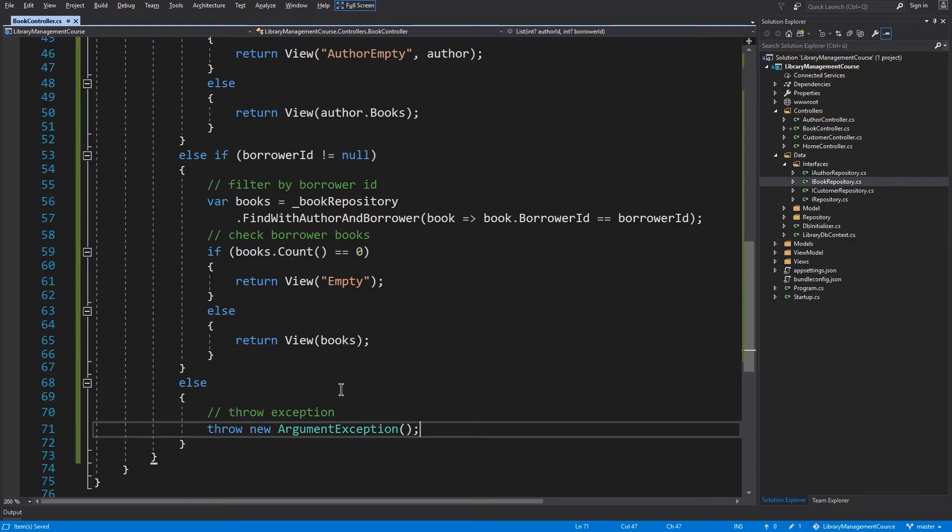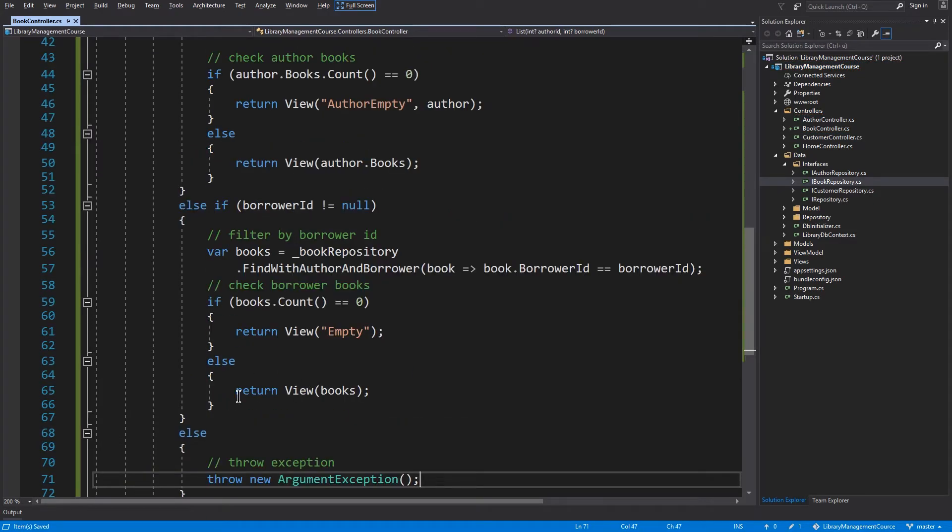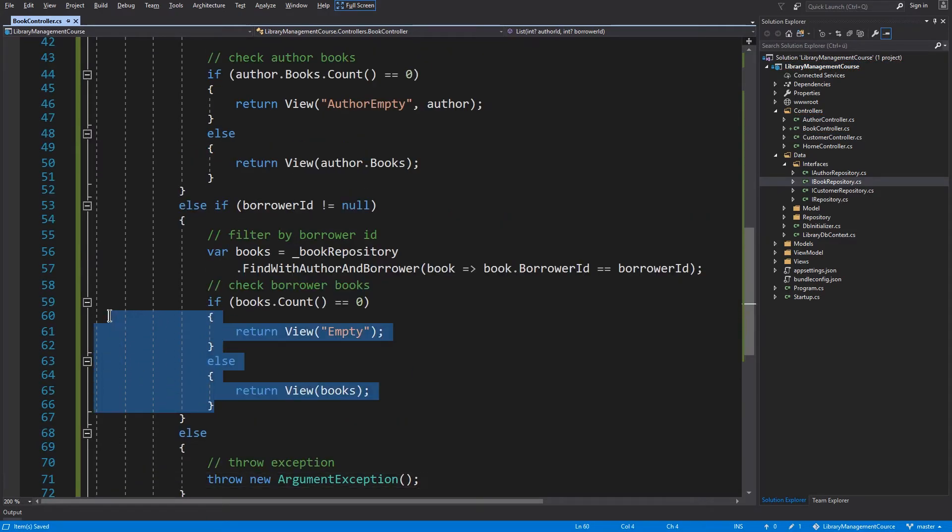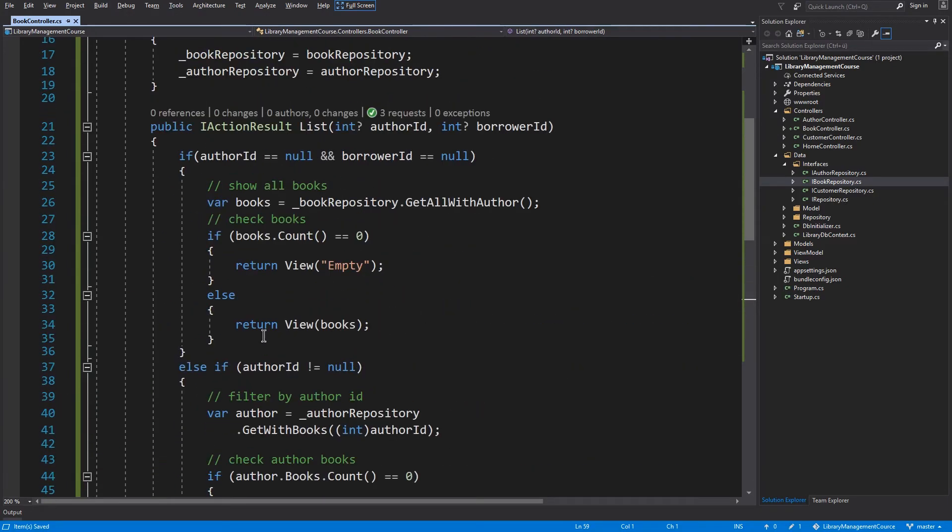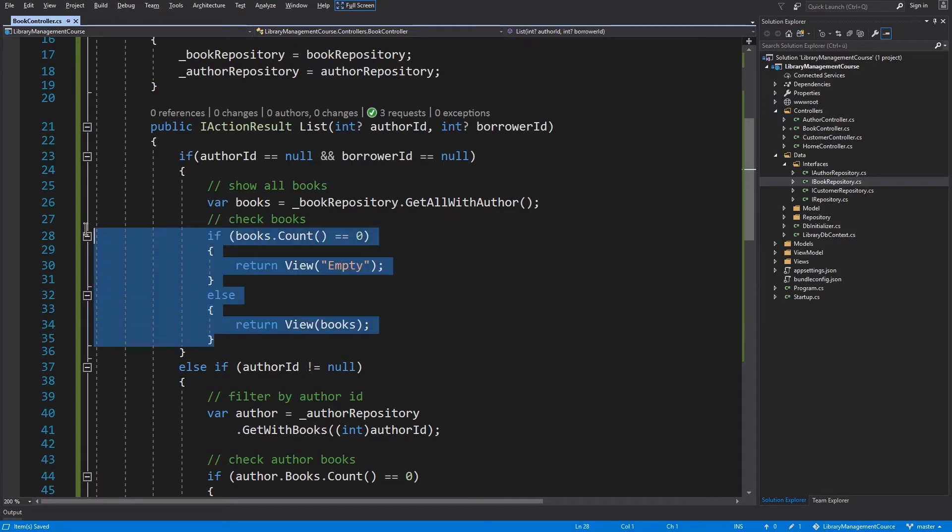And as you can see, some of this code is repetitive. For example, check borrower books or check all books. In order to follow the don't repeat yourself principle, we can extract this to a new method.